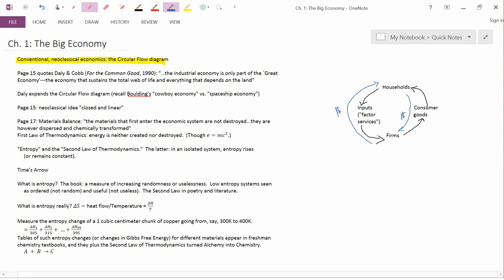So many introductory economics textbooks use the circular flow diagram to show students what economics is all about. It's about this relationship between households and firms where households supply inputs to firms and firms supply consumer goods to households.